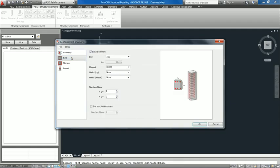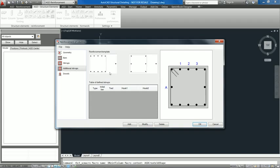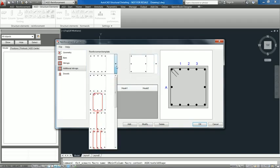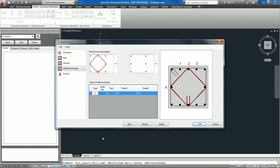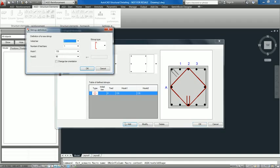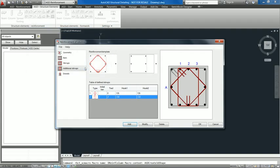In the Reinforcement module, now you can define new types of transversal reinforcement, using typical arrangements of bars for a specified number of main bars. Users can also implement their own templates.